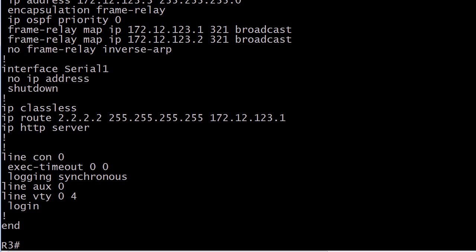Now, what we're being told here is that router 3, the one we're actually on now, cannot communicate with a network that we have over on router 2. And actually, I've set up a single host over there. You see the IP route command. Go ahead and eyeball that because that could be the problem. And routers 2 and 3 are also our spoke routers. Router 1 is our hub. That's 172.12.123.1. And as we know, any spoke-to-spoke traffic is going to have to go through the hub.